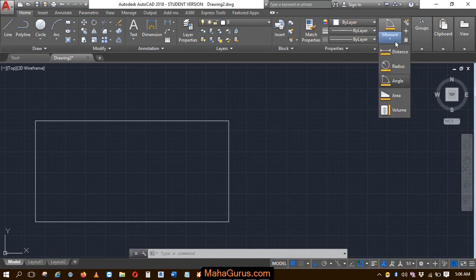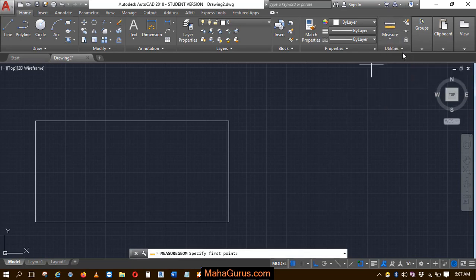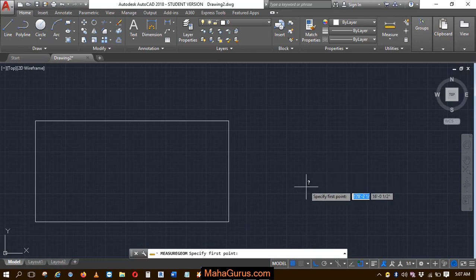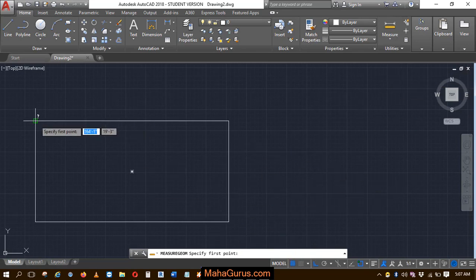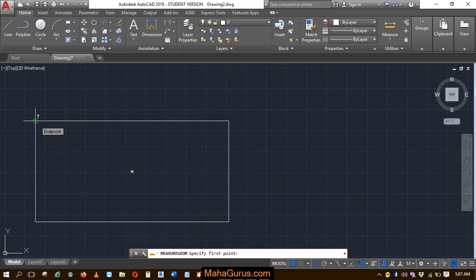on that and this fly-out appears where you can select the first option, that is Distance. Just after clicking, your command will be activated. Now you have to specify the first point of the distance which you want to record.